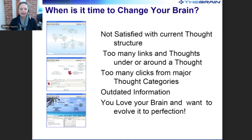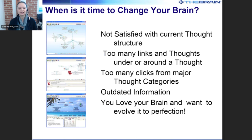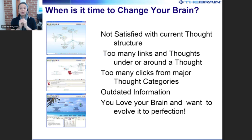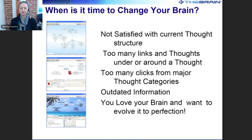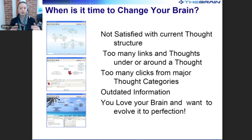So when is it time to change your brain? If you're not satisfied with your current structure, it's time for change. You might find that you have too many links under a single thought. Some people like that — Jerry Mikulski's brain has over 260,000 thoughts. But if you're designing a brain for a support task or sales relationships, you might want to filter different information by creating additional child thoughts or thought types.